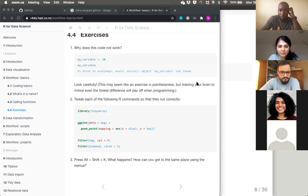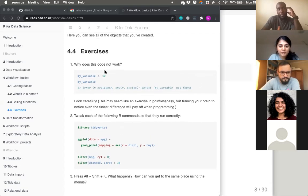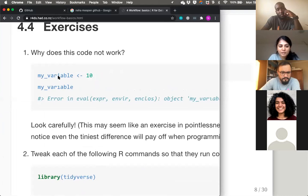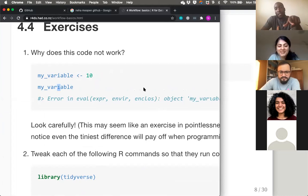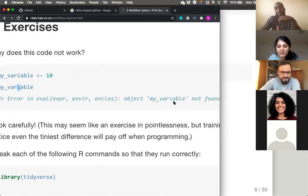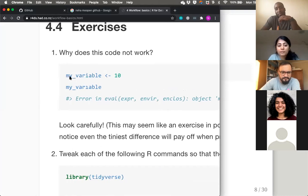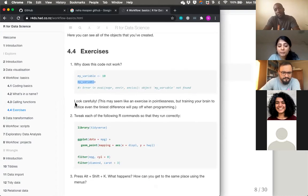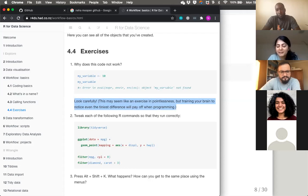Can everyone see it now? Good. It's very simple — they've actually filled the letter 'i' differently. It's a very subtle spelling difference. Just with this one thing, 'my variable is not found.' You wrote an object with a certain kind of 'i,' and when you try to run it, R literally cannot find it. The exercise is teaching us to notice even the tiniest difference — training your brain.